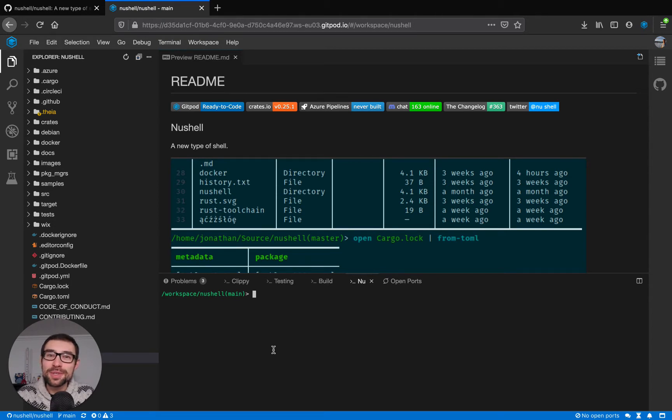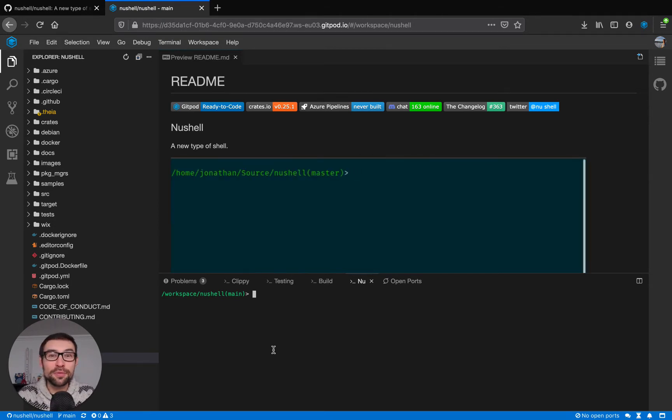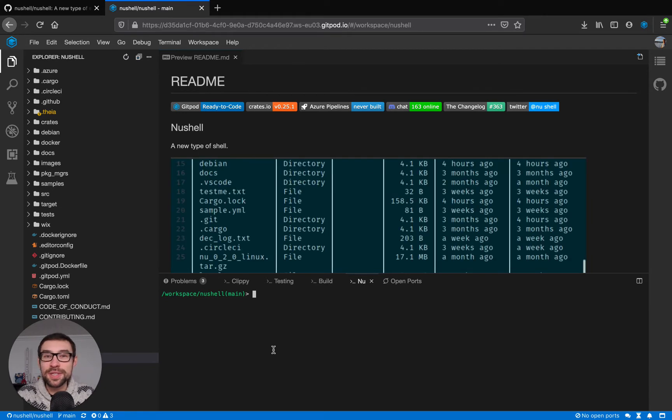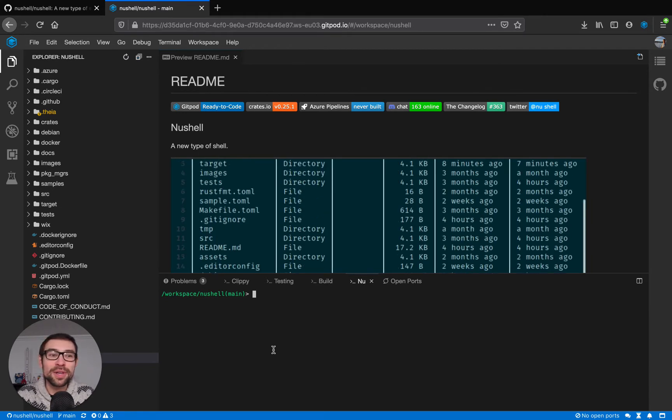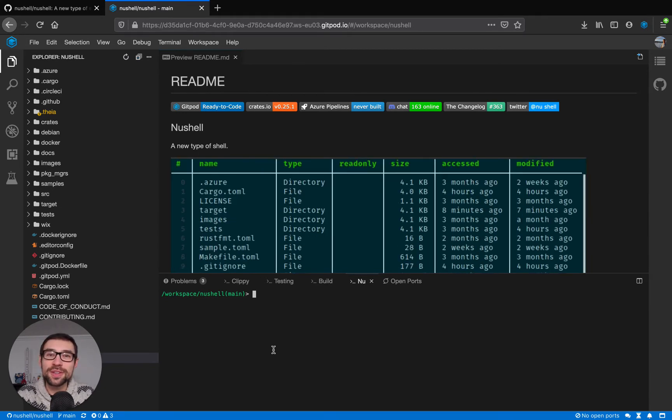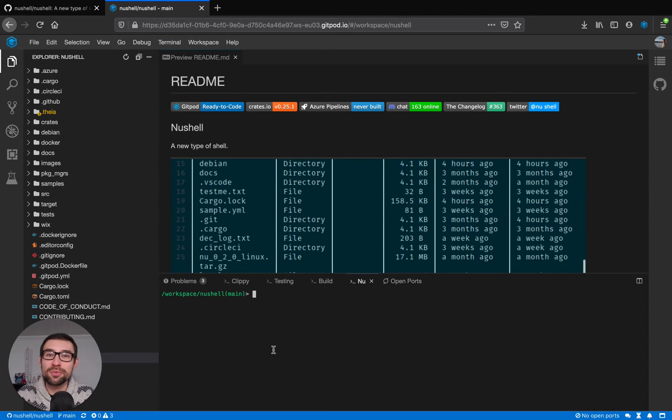The first thing worth noting is that in Gitpod you can configure things either for yourself in your Gitpod account or for your team by creating a code change that is committed in your project.